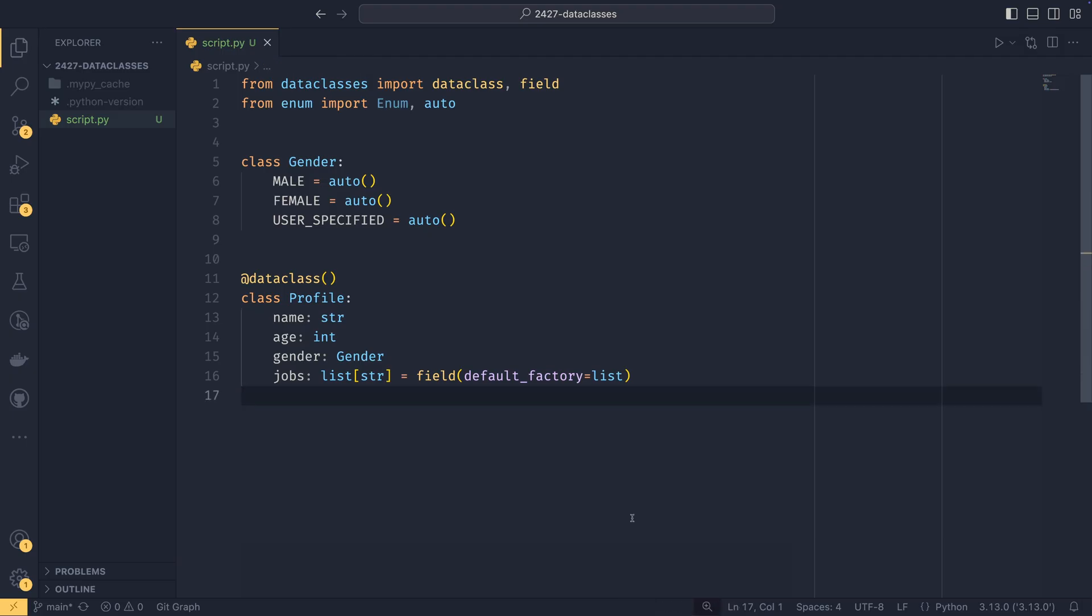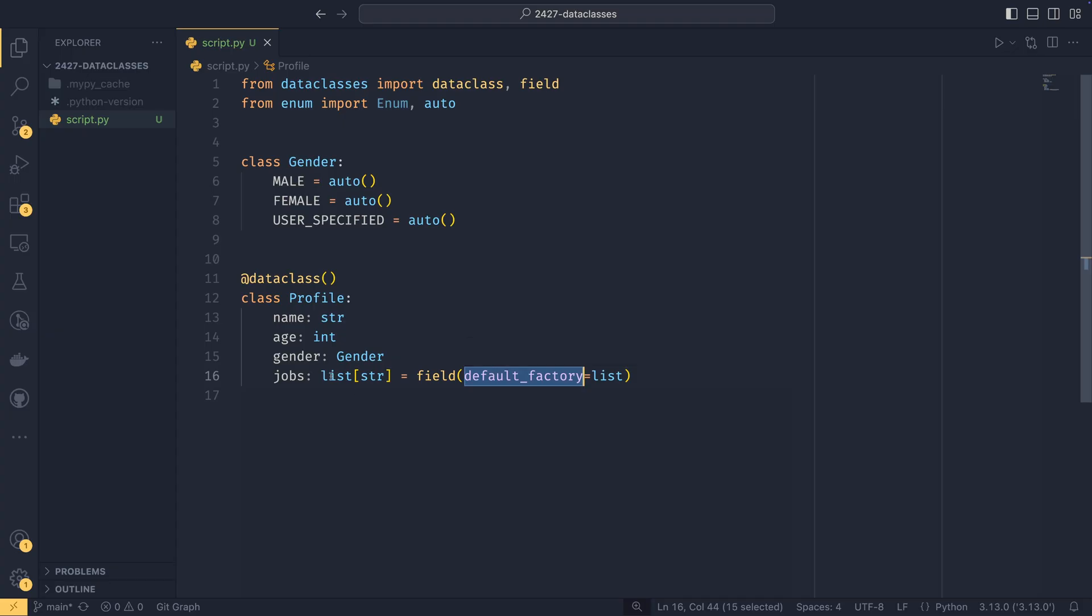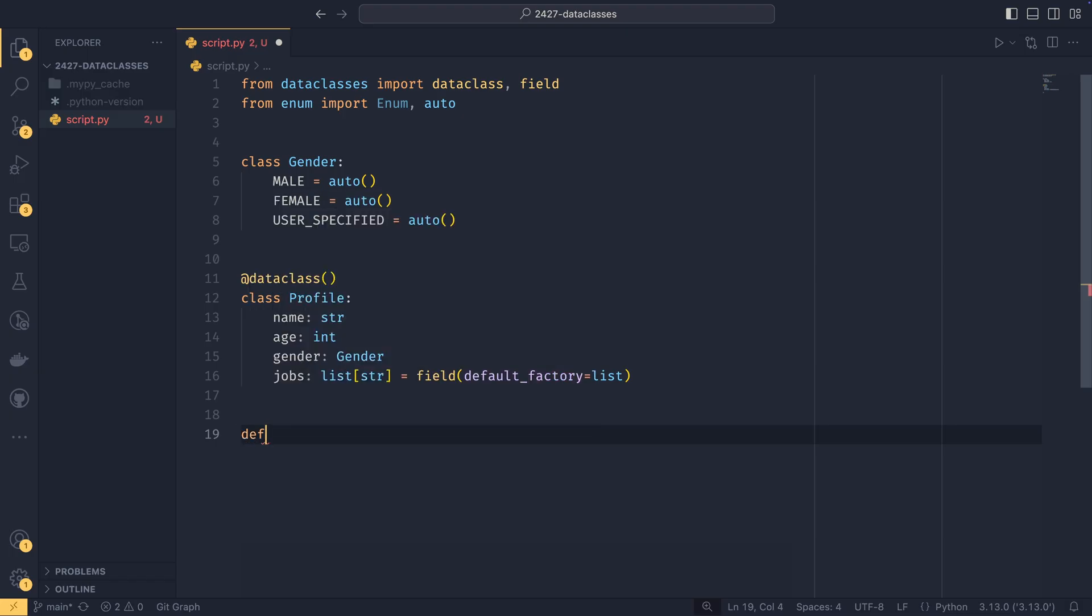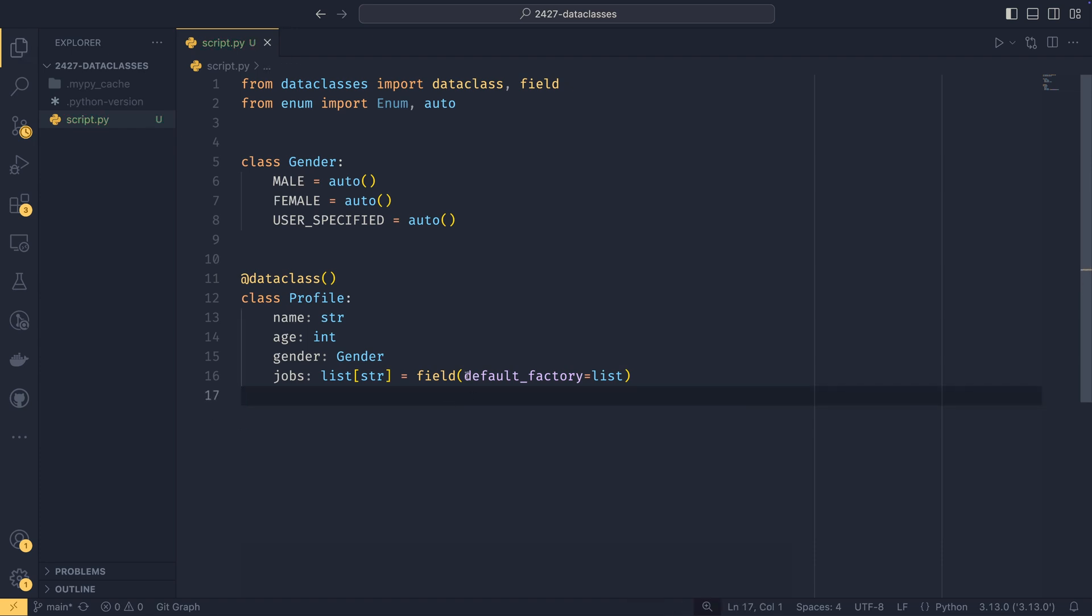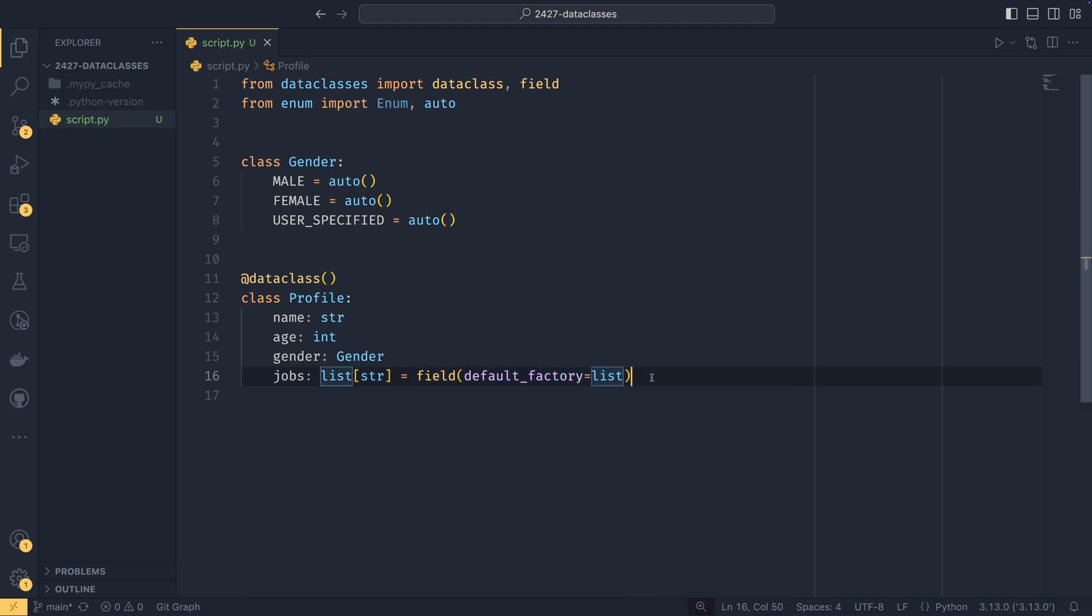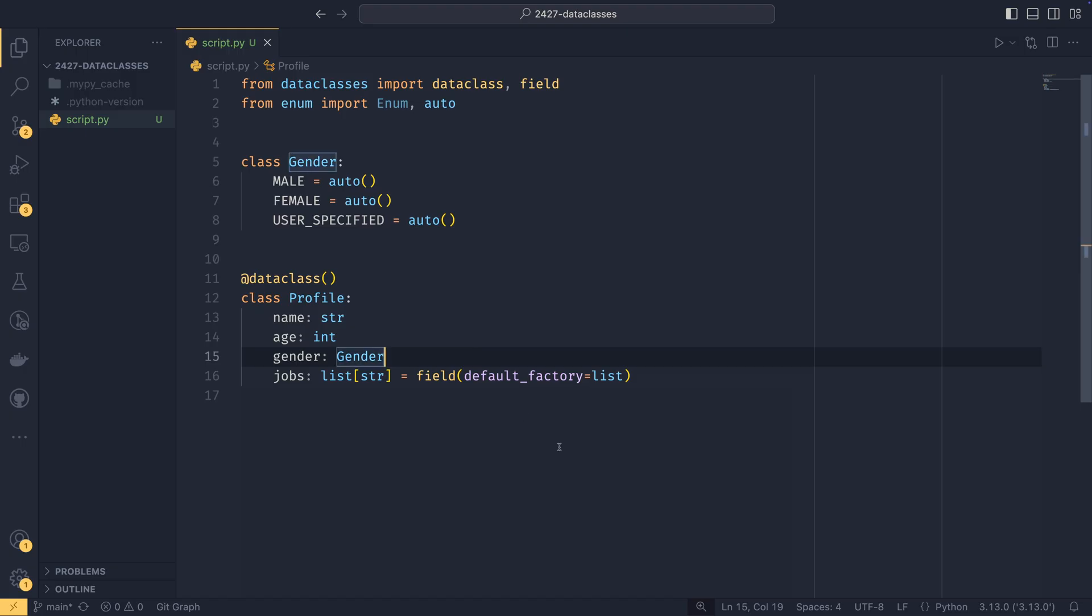One other thing you get with data classes is default factories. So these are particularly useful for lists, especially tuples and dictionaries and stuff like that. And this helps you avoid the immutable values as default trap that you can fall into. In Python, if you were to define a function that took say a list and its default was an empty list, this is actually not something you want to do because this is created in memory and then assigned. And then if you were to use append on this, the default would actually change, which is not ideal. It can lead to unexpected behavior.